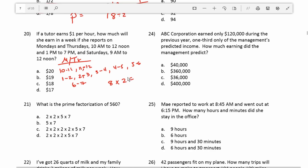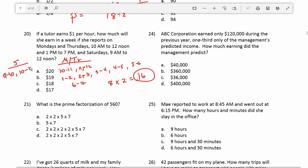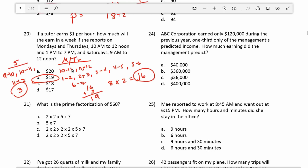On Saturday she works from 9 to noon — that's 3 hours. Adding 16 plus 3 gives us 19 hours per week. Since she earns $1 per hour, she earns $19 for the week.